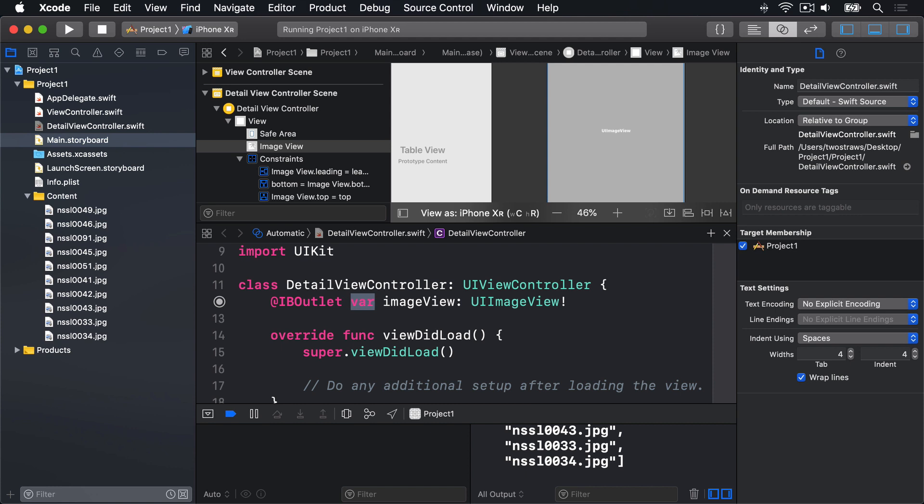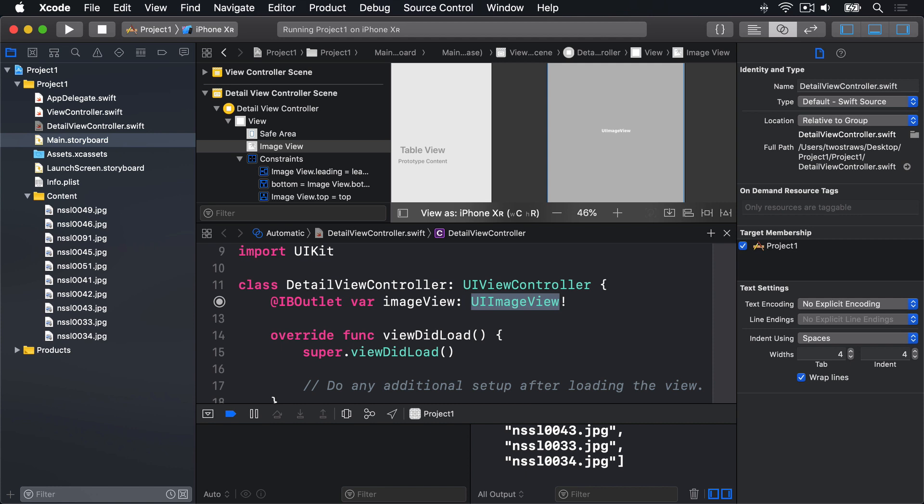Then it creates a new property using var, calls it ImageView, and declares it as a type of UIImageView exclamation mark, an Implicitly Unwrapped Optional. This means, of course, that the ImageView might be there or might not be there. But in this case, we're definitely certain it will be there by the time we want to use it.